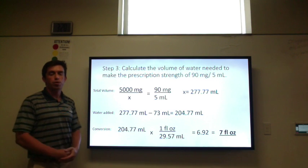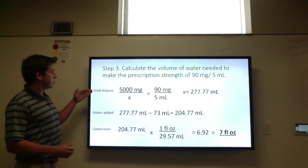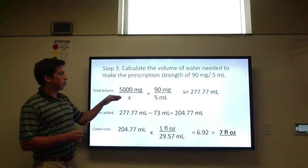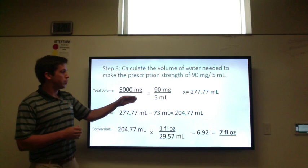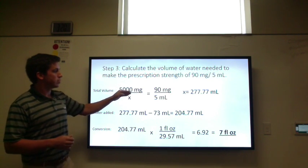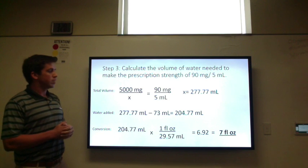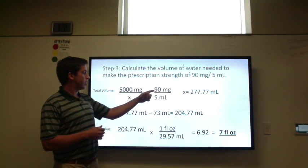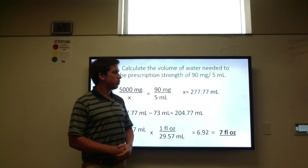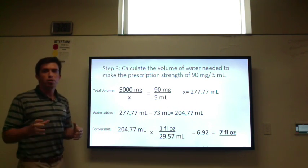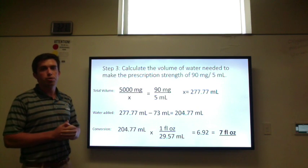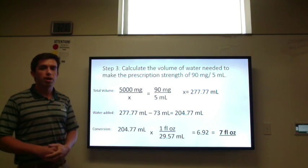Step three: solve for the volume of water we need. We calculate the total volume first. We have 5,000 milligrams of drug and we know the desired strength is 90 milligrams per 5 milliliters. Setting up the proportion: 5,000 over x equals 90 over 5. Cross-multiplying gives 90x = 25,000, and dividing out gives 277.77 milliliters — that is the total volume once reconstituted, not the amount of water added. It's important not to round off answers until you're done.